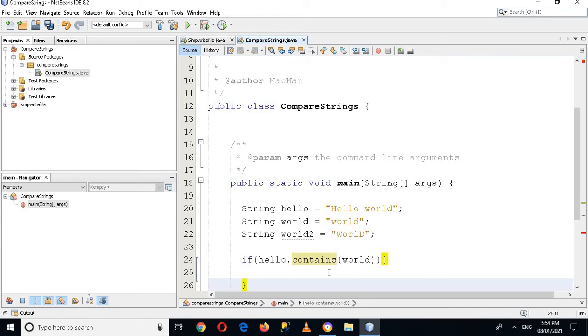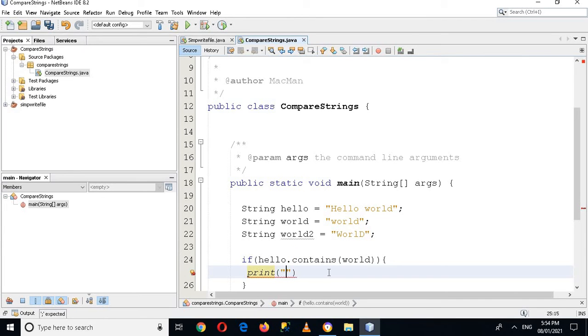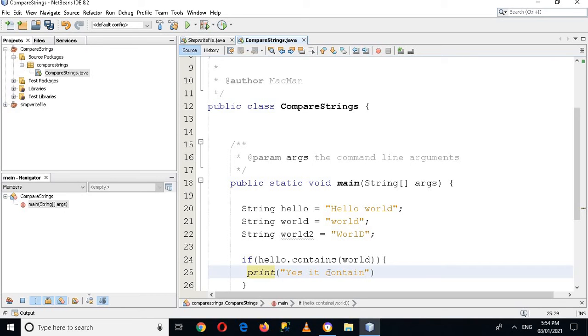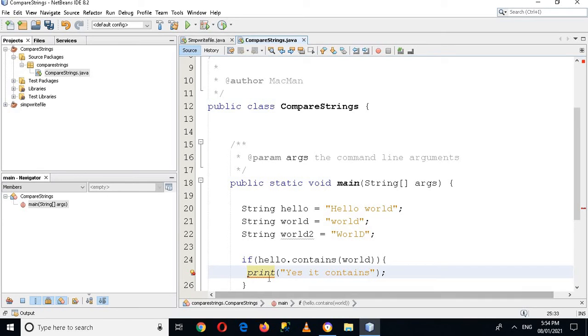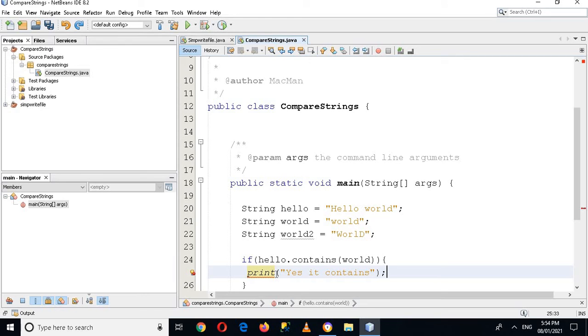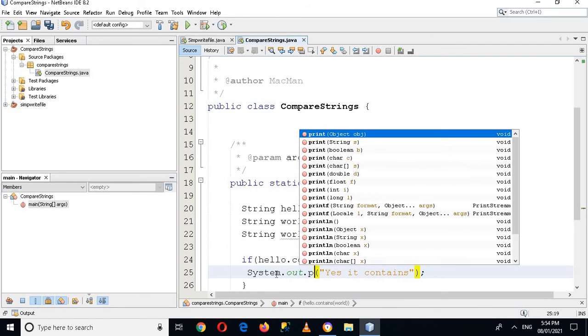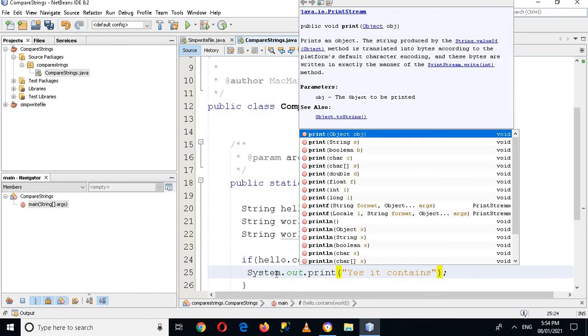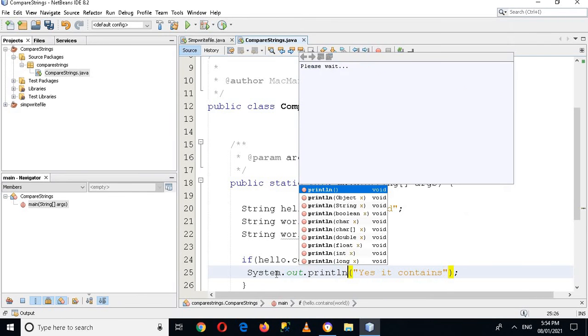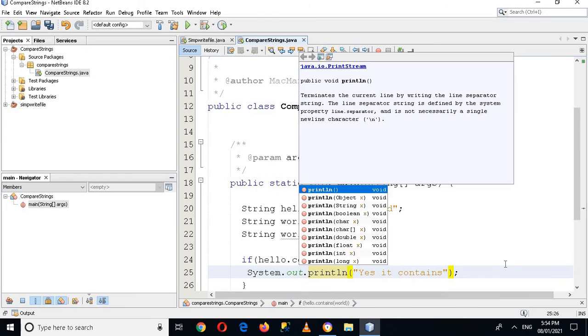Then print 'yes it contains' and now I'll put semicolon. I have to use System.out.println and now I'll use here else.